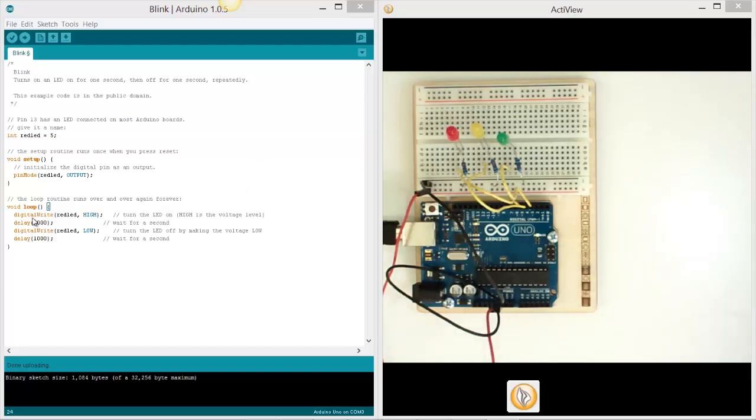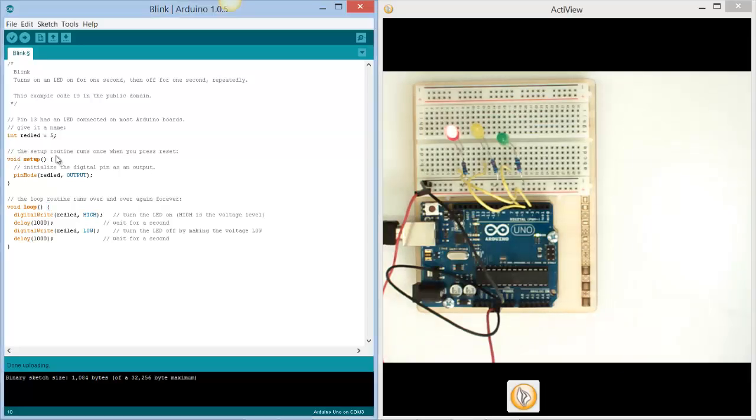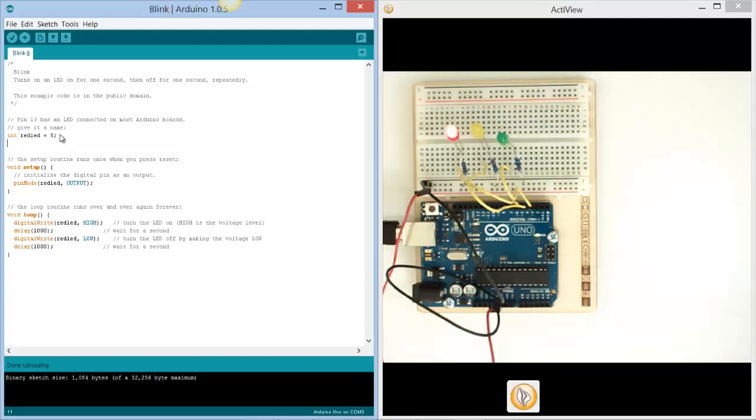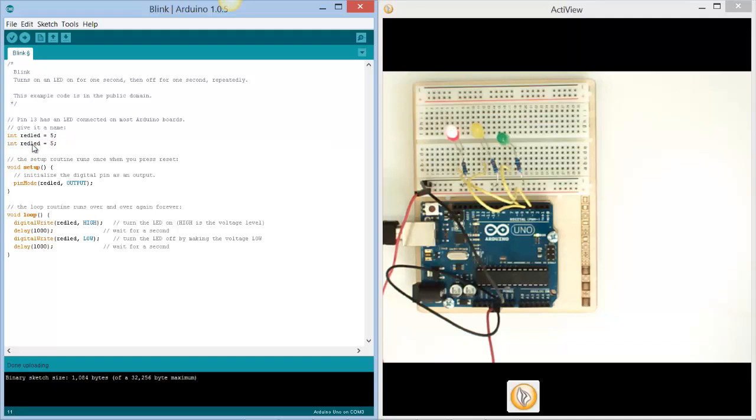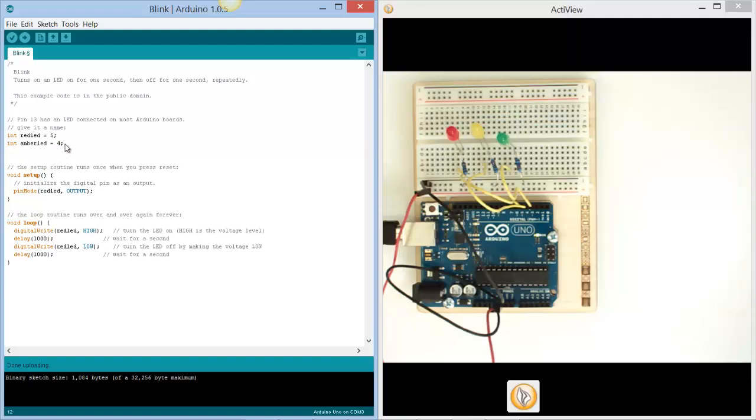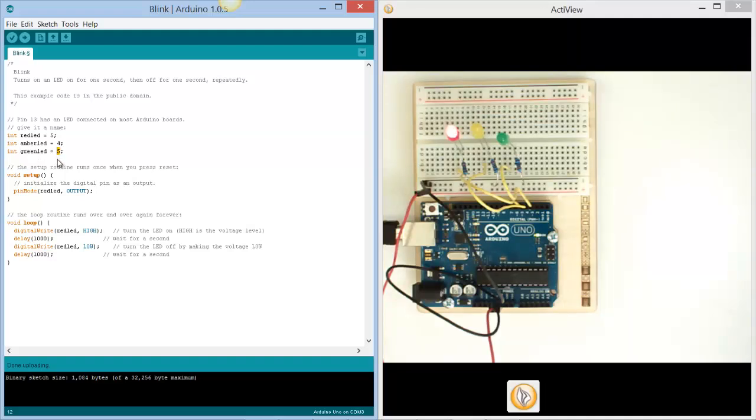At the moment in the code, the red LED is initialized as 5, and that's integer 5. Now I want to create another integer called amber LED, and that's pin 4. Then we've got another one, green LED, and that's number 3. So we've given each of these words values.